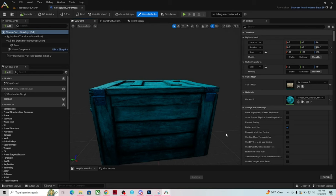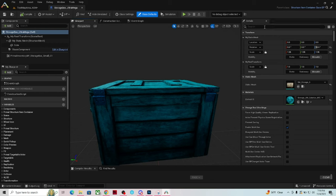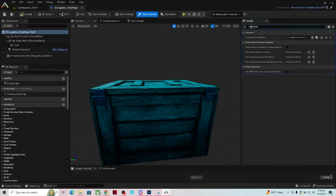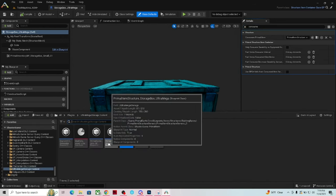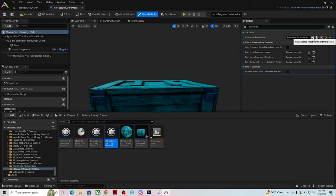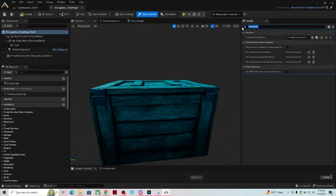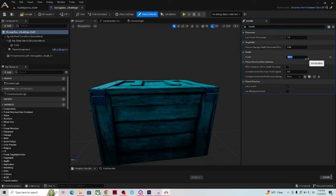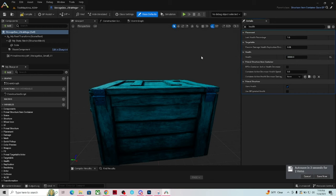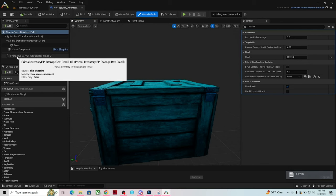With the Ultra Mega Self selected, search in the Details panel for 'Consumes Primal Item.' It currently says 'Storage Box Small.' Go back to our folder, select the Primal Item Structure Storage Box Ultra Mega, and click the arrow to assign it. Now for health: it's currently 500. A vault is 50,000, so let's set this to 30,000 — less than a vault but much more than a wooden storage box. Done with that section.